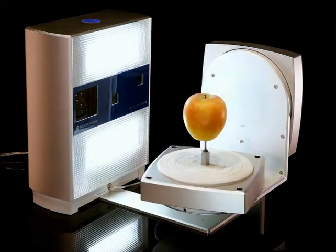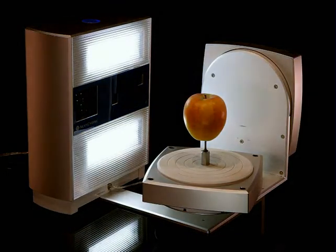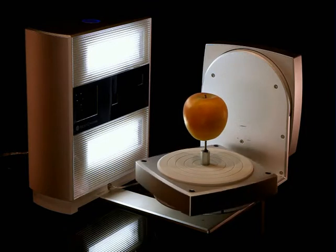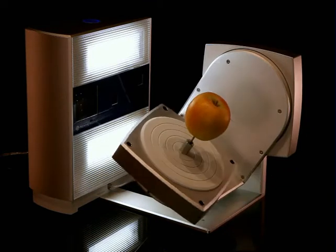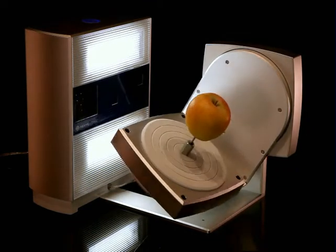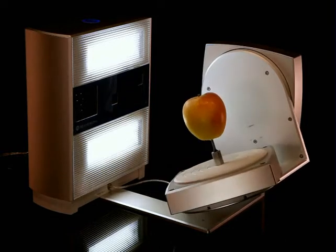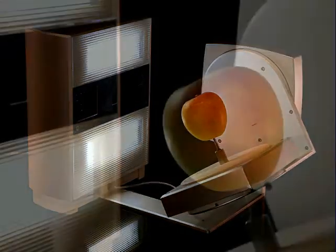The first axis rotates 360 degrees, while the second axis has an 80 degree tilt range to capture tops, bottoms, and anything in between.